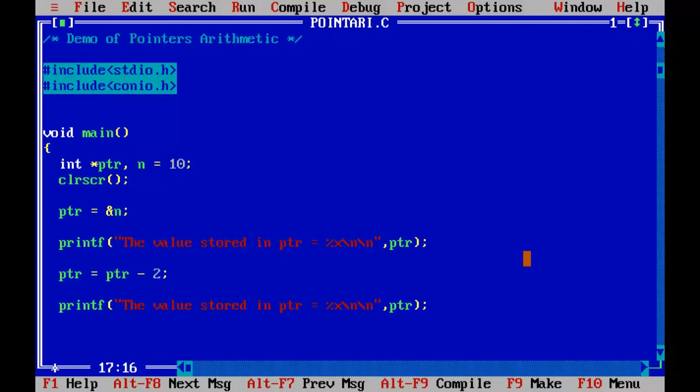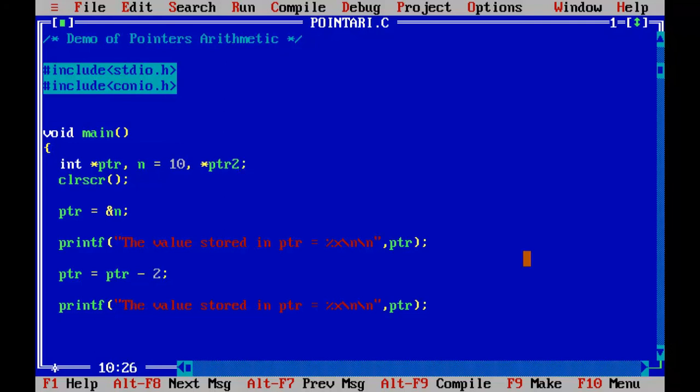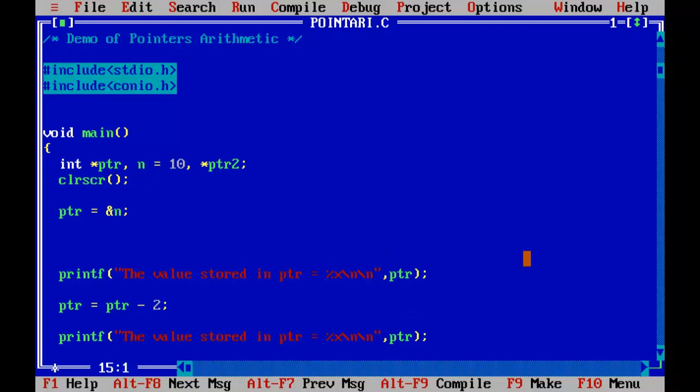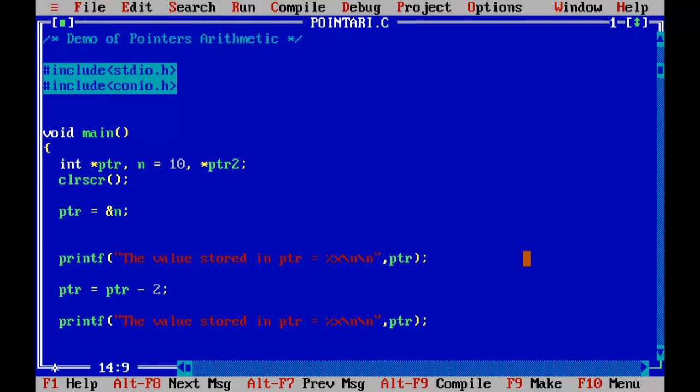So this is how we can perform the pointer arithmetic and we can also compare two pointers together. So let us go and declare one more pointer here PTR2. So let us make this also point to the same variable PTR2 equals to ampersand n. So this also possible two pointers can also point to the same memory location.